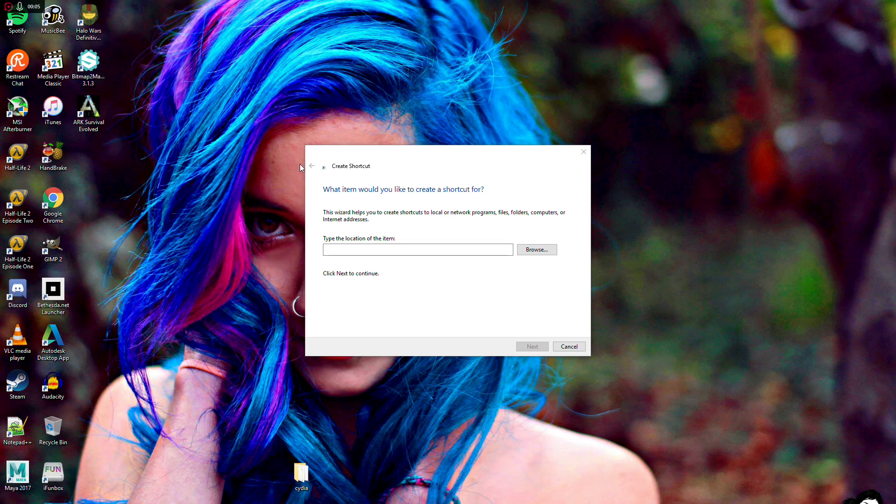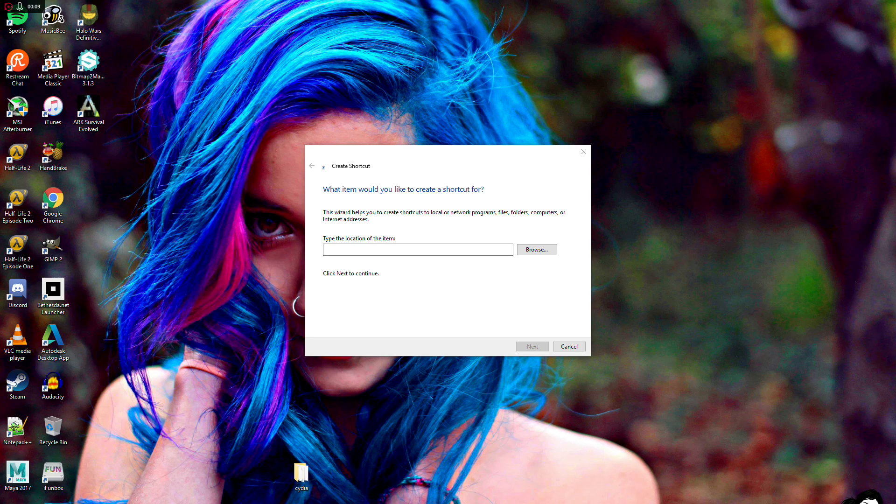What is up guys and welcome to another video. Today what we're going to be doing is trying to access the UWP file explorer.